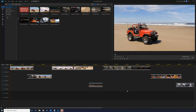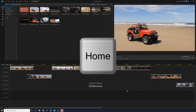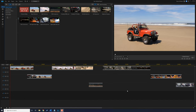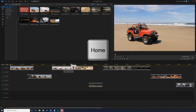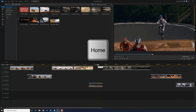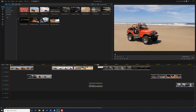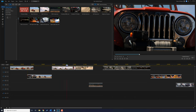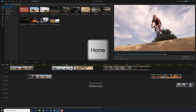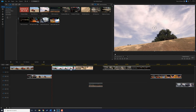The first keyboard shortcut is the Home key. Using the Home key sends your playhead to the beginning of the timeline or the beginning of a clip, depending on what's selected. If I move my playhead to the middle and press the Home key, it goes all the way back to the beginning. If I select a specific clip and press the Home key, it goes to the beginning of that clip. So use the Home key based on what you have selected.